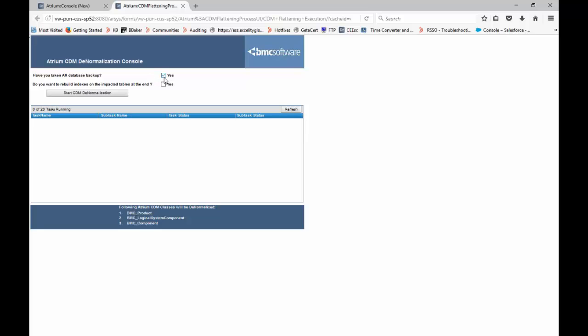There is another option: do you want to rebuild index on the impacted tables at the end? Check this box as well. What it will do is rebuild index on BMC core base element and BMC base relationship. If you uncheck this option then you will have to do that manually from the database.